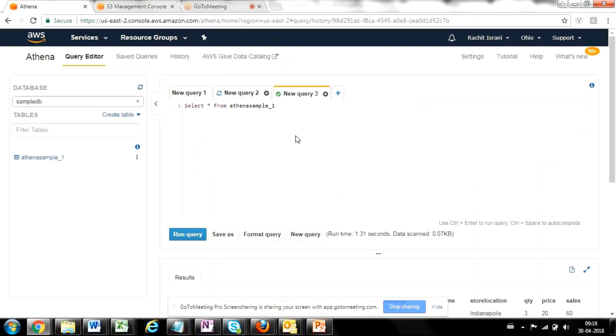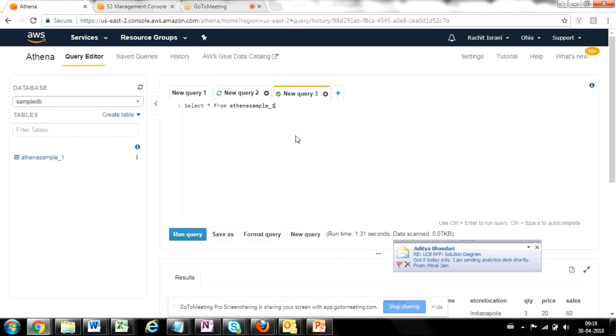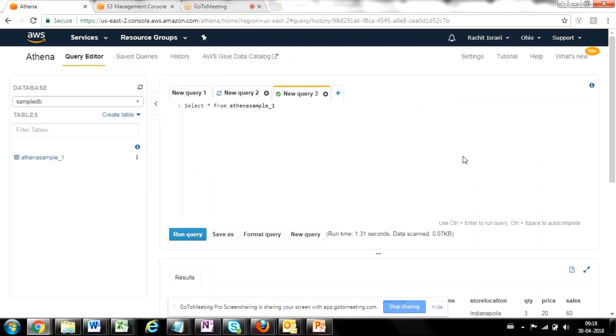Thank you for listening to our video. And I hope you would have learned how to actually query data from the raw files.